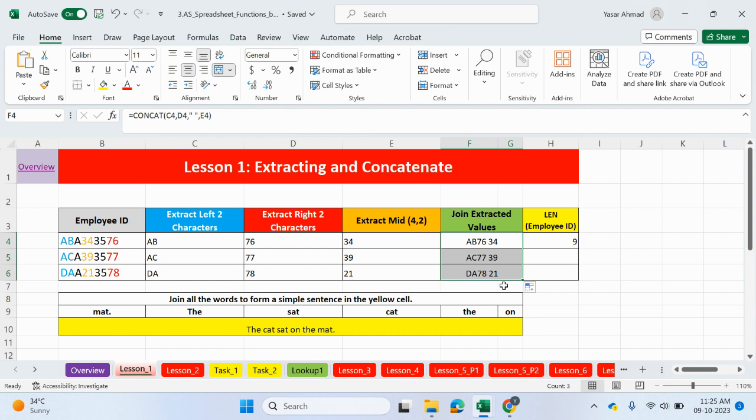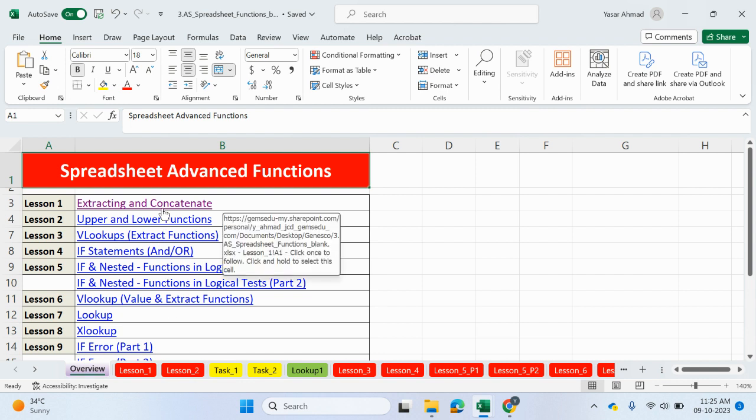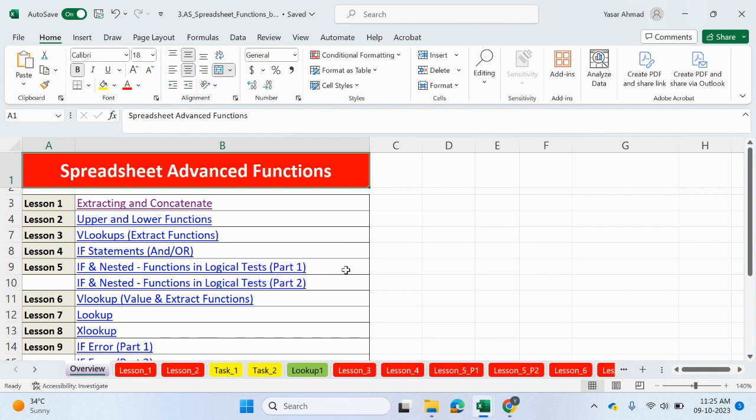Hi, guys. Thank you for joining me. Please join me in the next video. We're going to be looking at upper and lower functions. And we're still going to be using the concatenate, or the and, to join some values together as well. Thanks for your time. Please drop your comments below. Bye-bye.